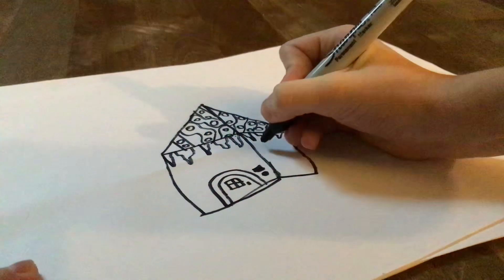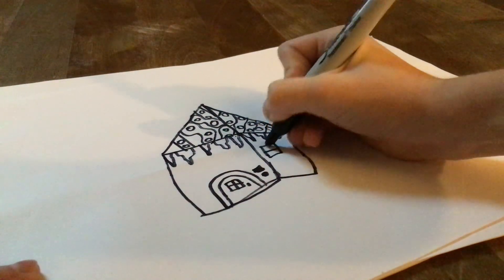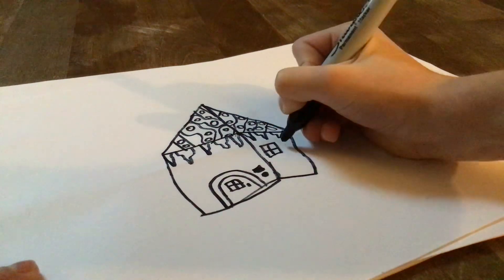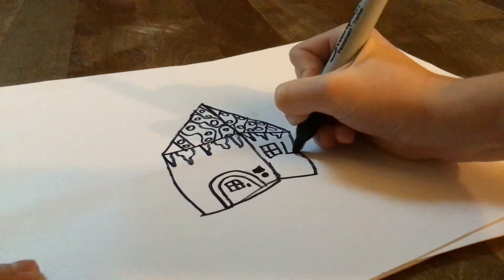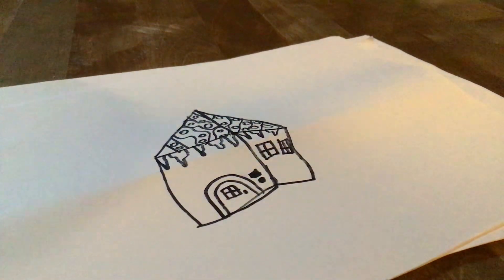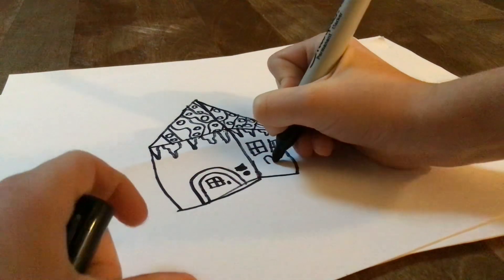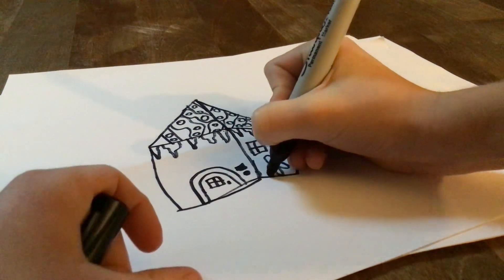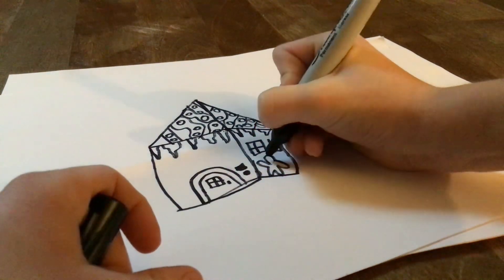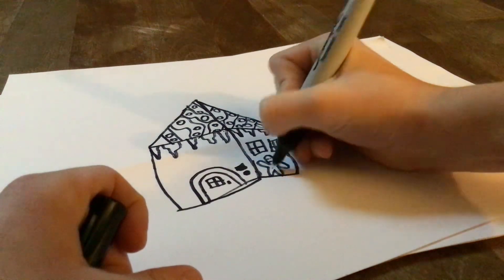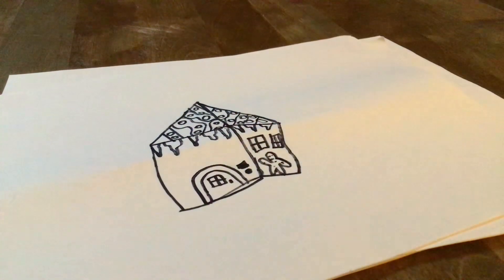And now maybe you can draw a window. I'm going to draw two windows actually. And I can draw a gingerbread man too. Gingerbread men are pretty simple to draw, just like this. Or a gingerbread woman, whatever you want.